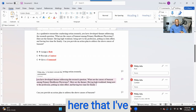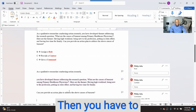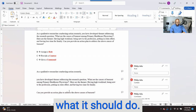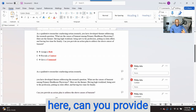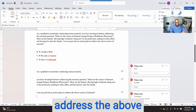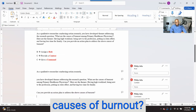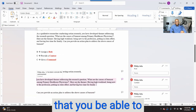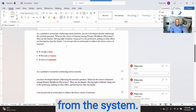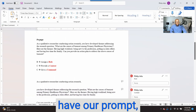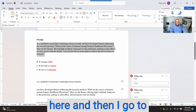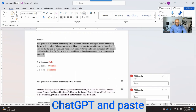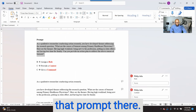You can see that I've provided context. Then you have to provide a command — asking a question or telling the system what it should do. As you can see here, the command is: 'Can you provide an action plan to address the above causes of burnout?' These are the elements you have to provide to get rich information from the system. Now that we have our prompt, I'll copy it and go to ChatGPT and paste it there.